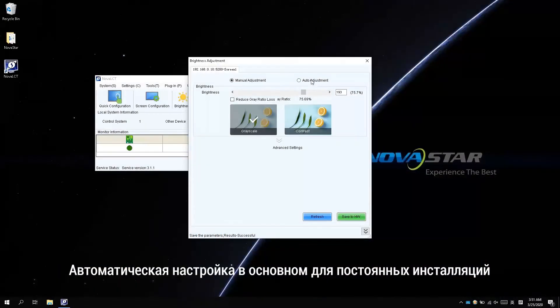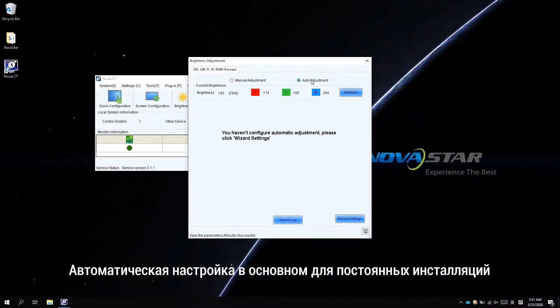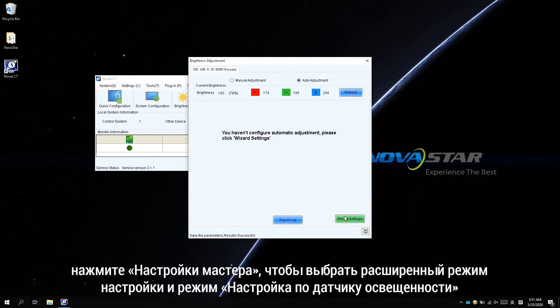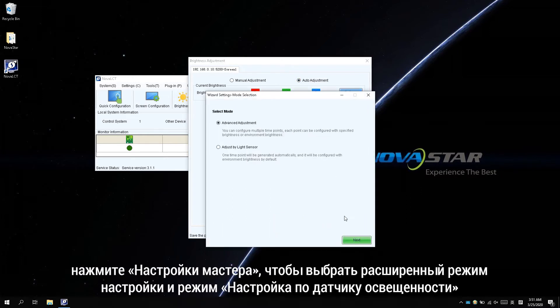The auto adjustment is mostly used for fixed installation. In auto adjustment, click wizard settings.